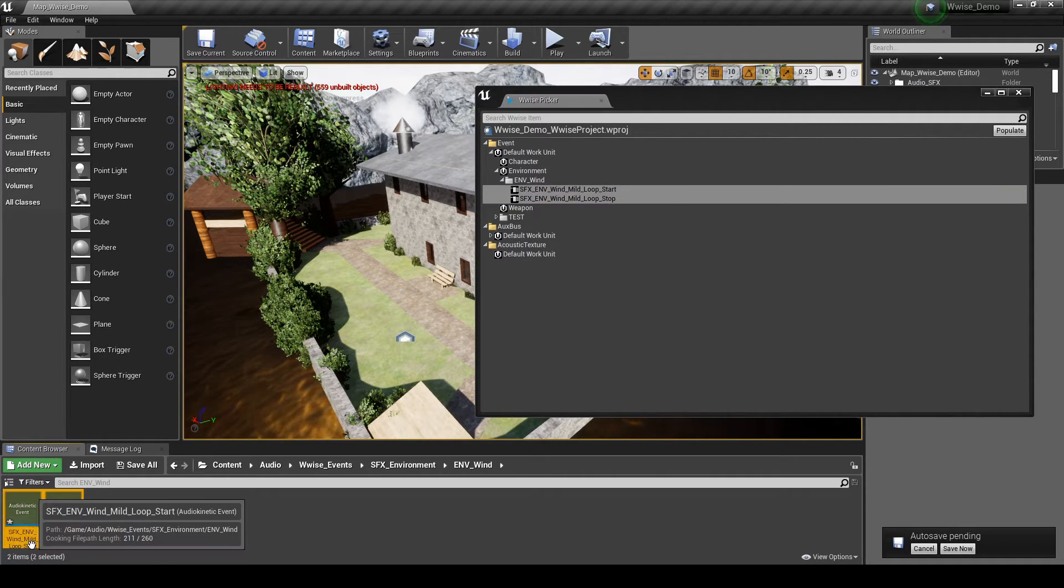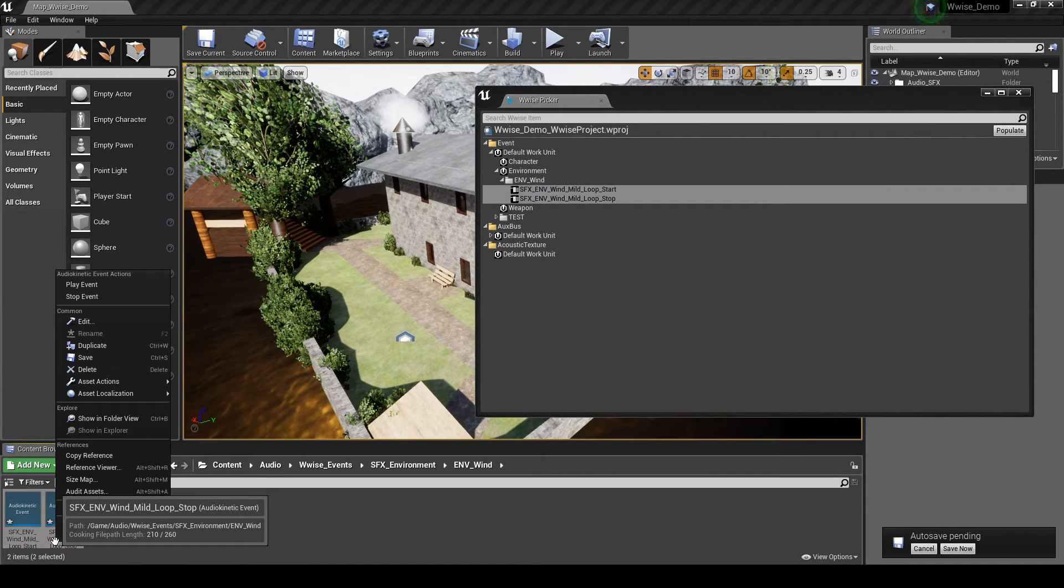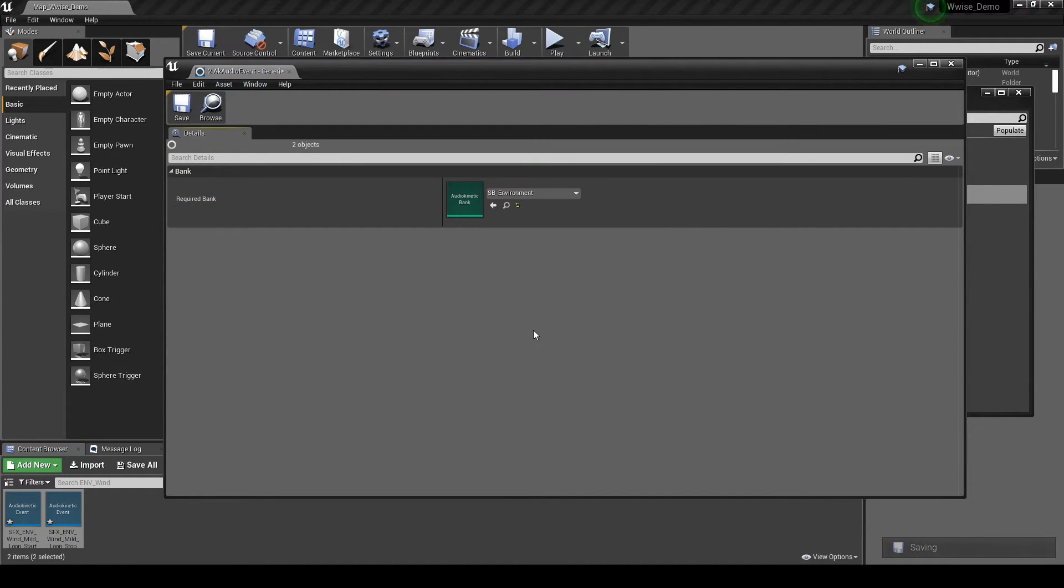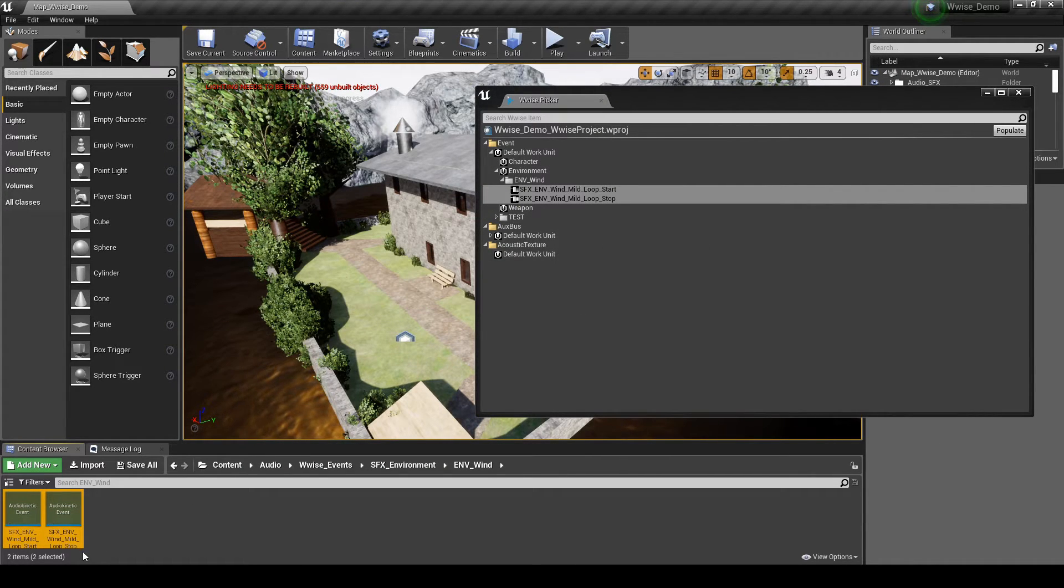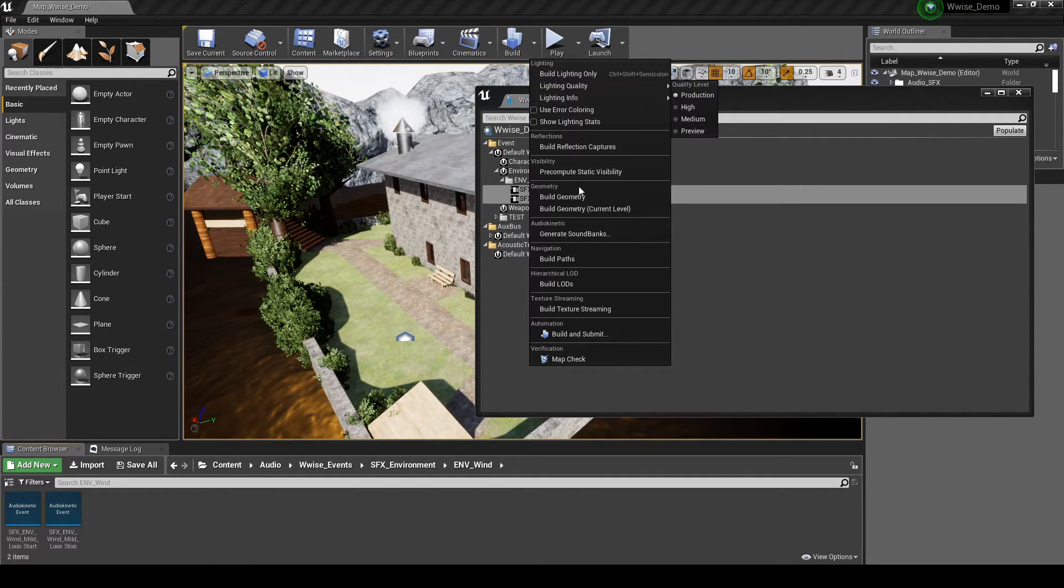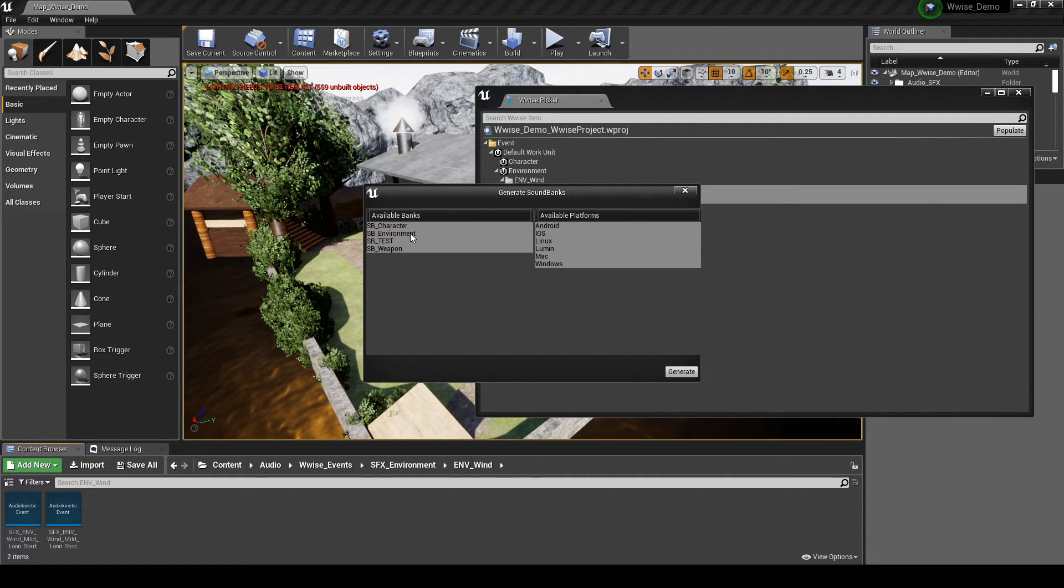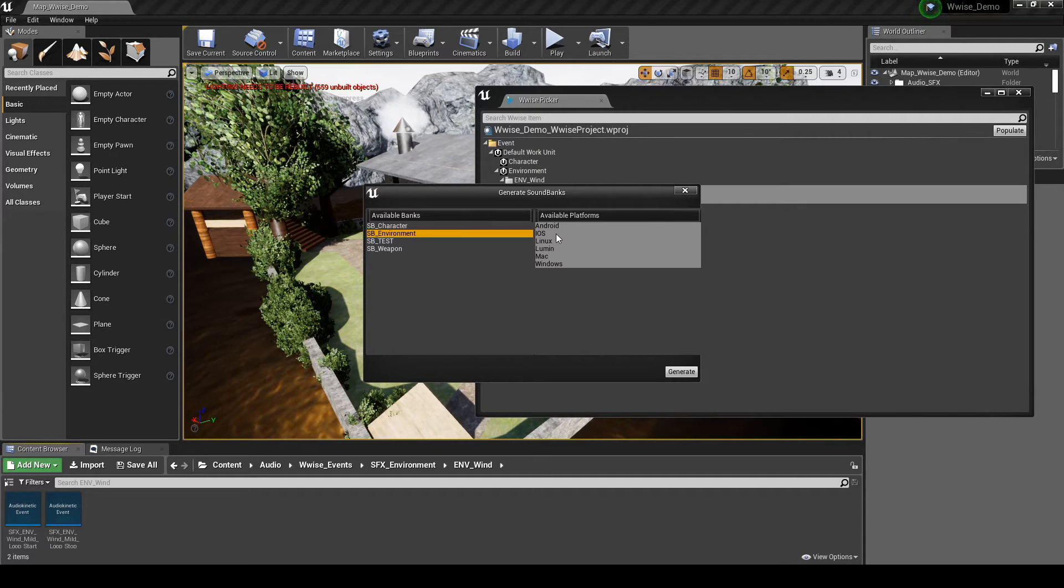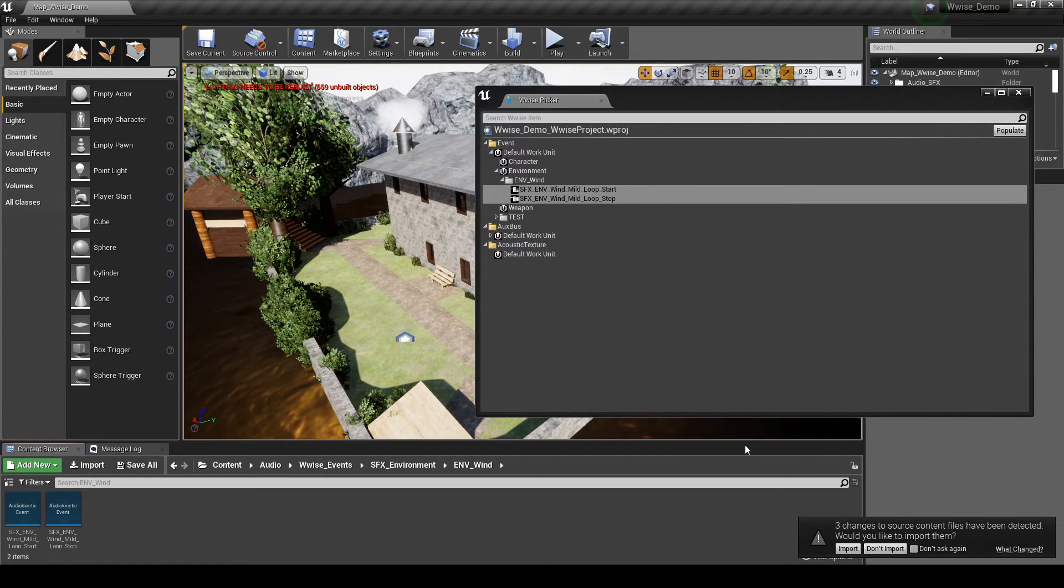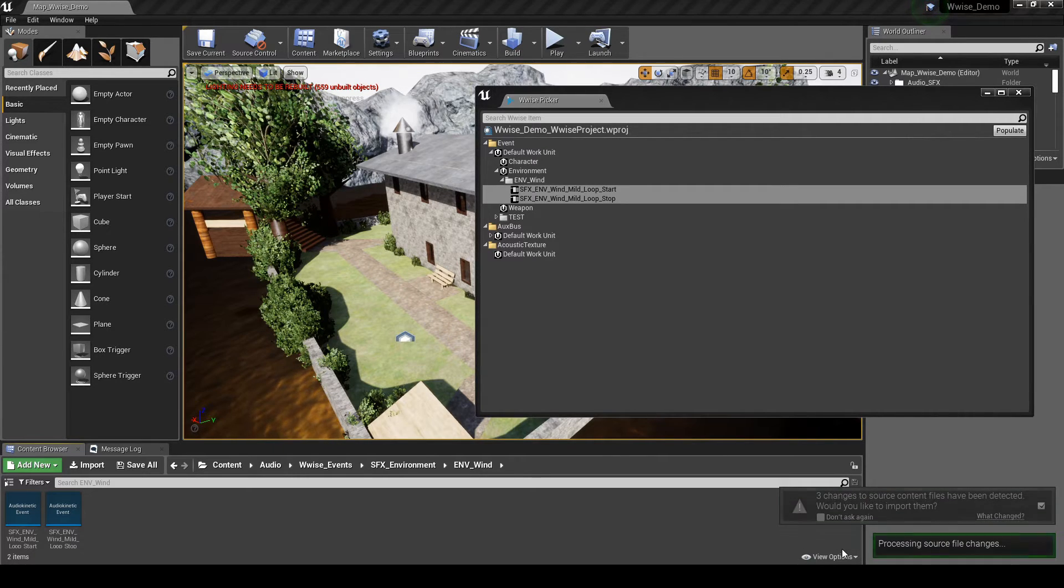Select both the events. Right-click, then select Edit. In the drop-down menu, select the SB underscore Environment Soundbank. Close the window and save the event updates. In the Unreal Toolbar, Build Option, select Generate Soundbanks. Then in the new window, select only the SB underscore Environment Soundbank and leave all platforms selected. Click the Generate UI button. In the pop-up window at the bottom right of the screen, choose to import the new Soundbank updates.